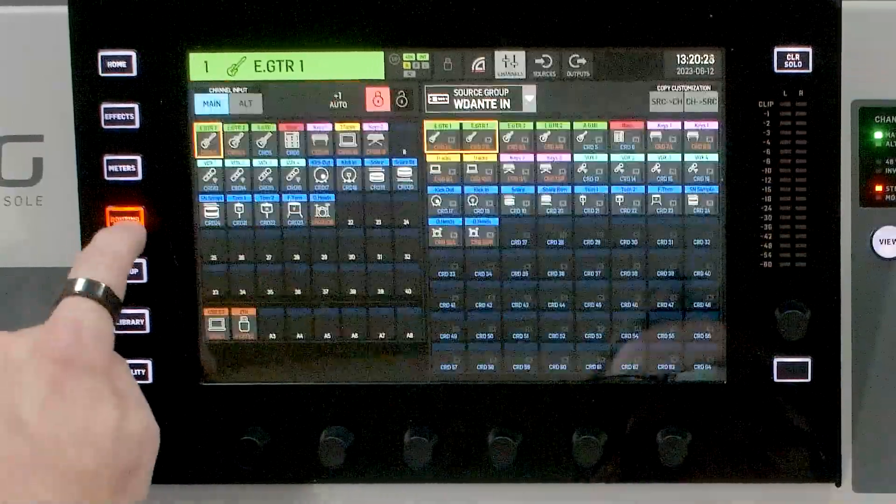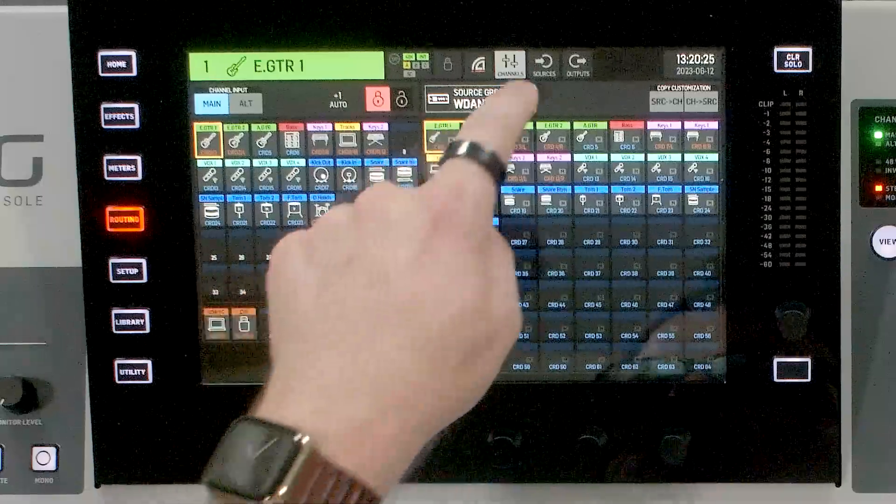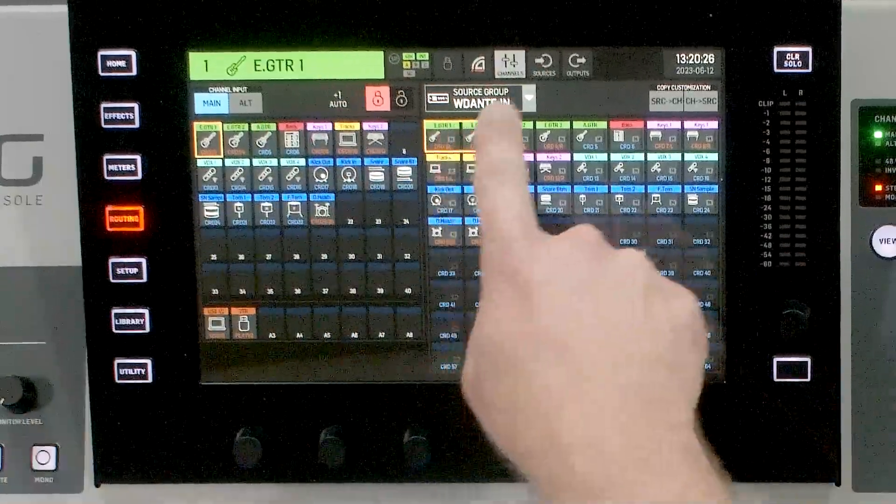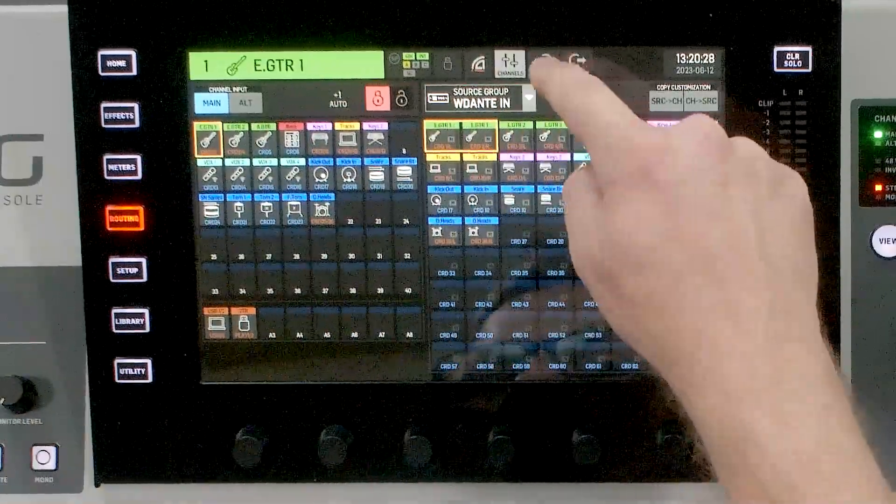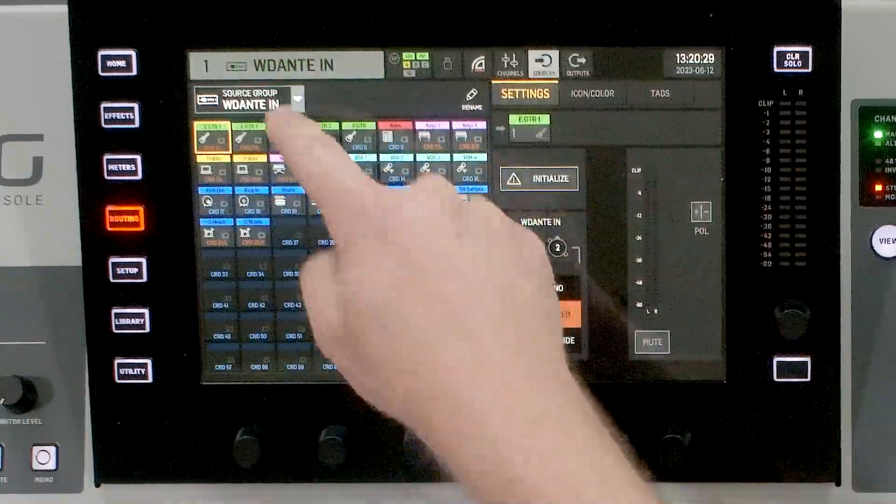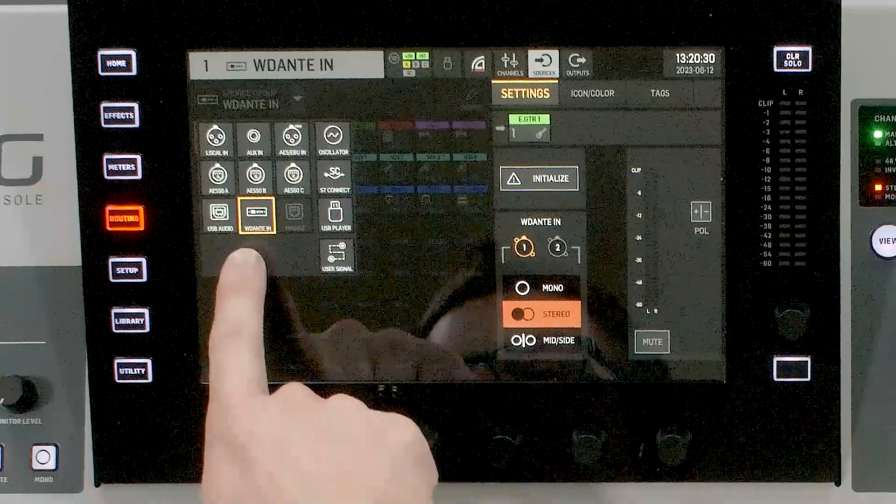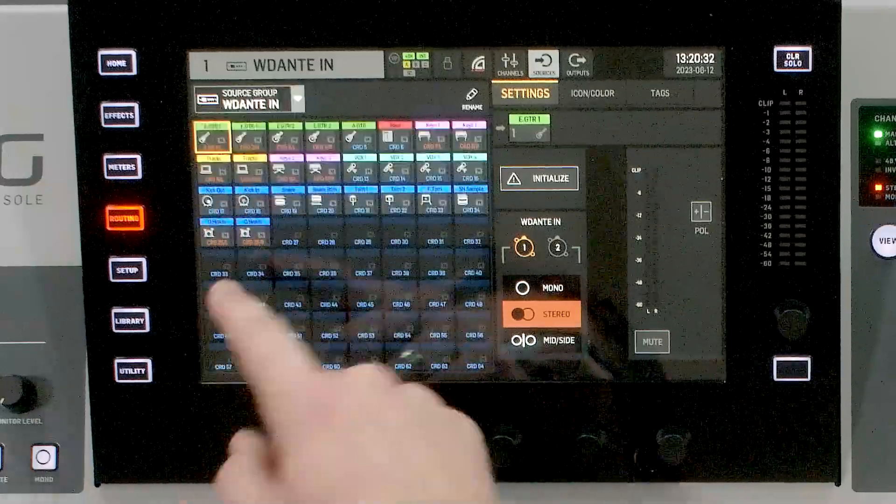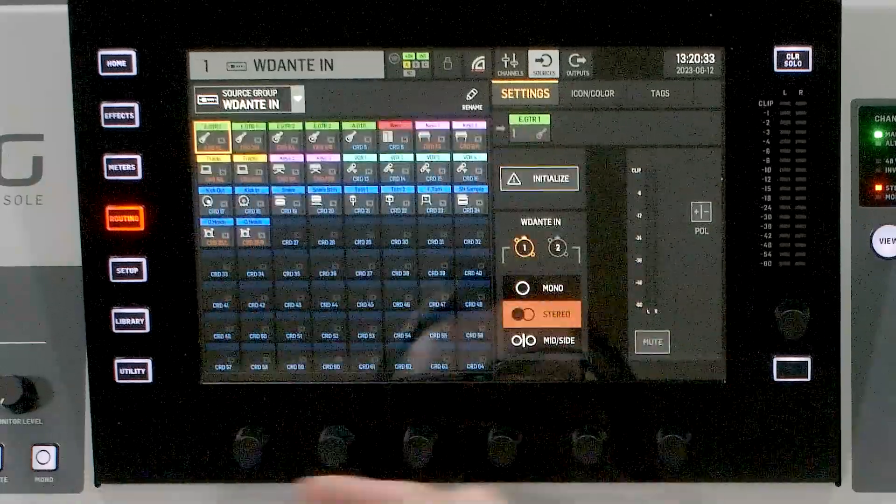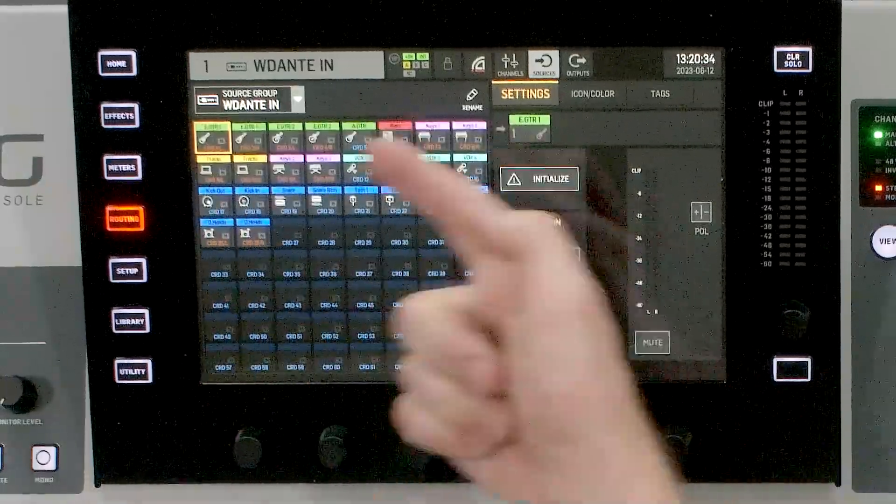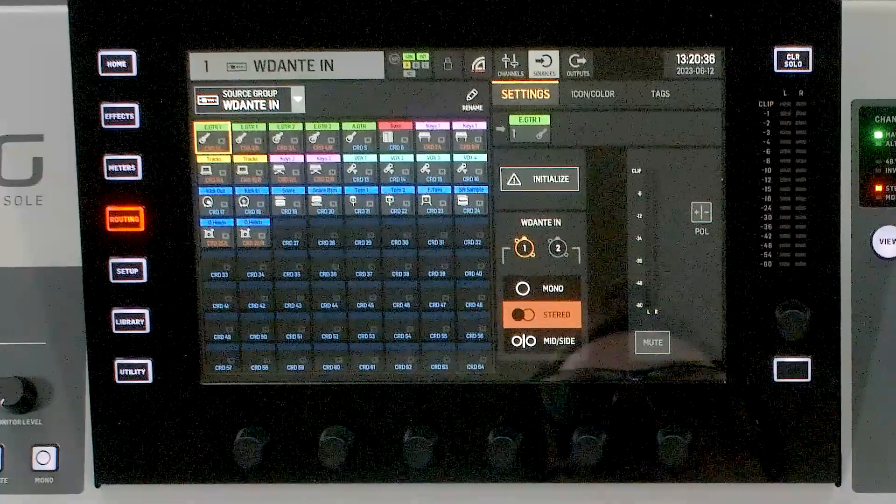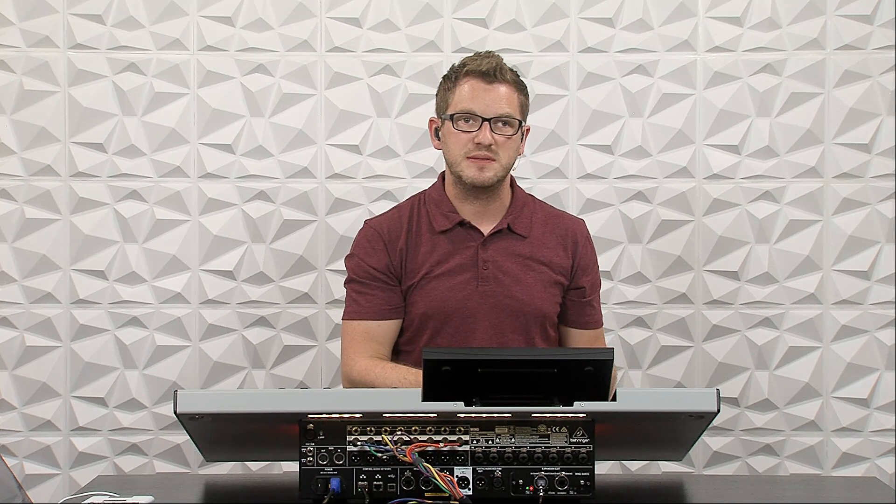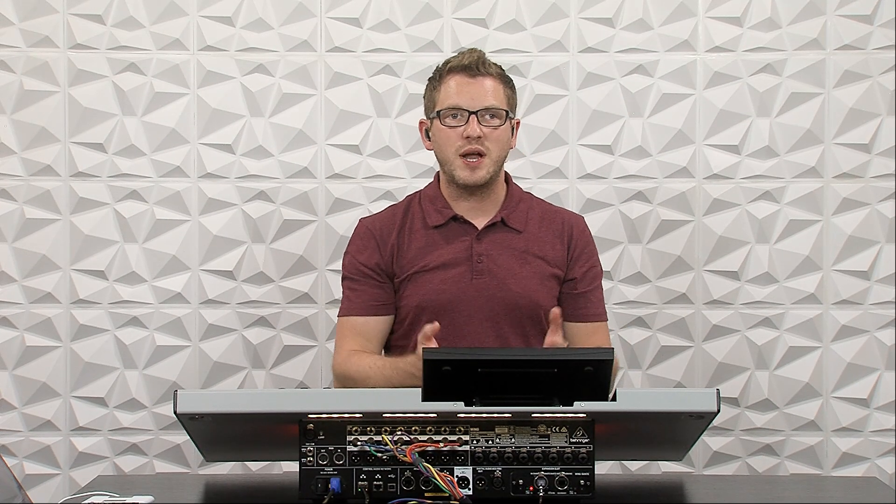But if we go and look at our routing, we will see that we have our W Dante in. And so if we go to our sources, we can see W Dante in right here. And we can select from any of our sources that we have set on this expansion card and route it to any of our channels.